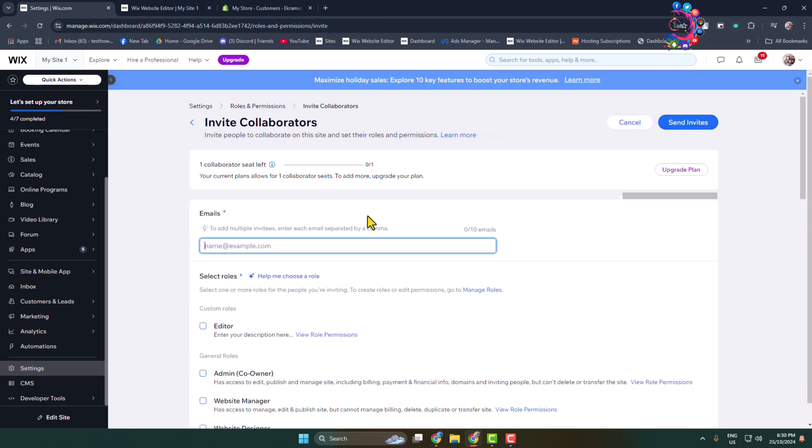And here, if you're using the Wix free plan, then you'll be able to add only one collaborator. So here, enter the recipient email address whom you want to add to your Wix website to edit.